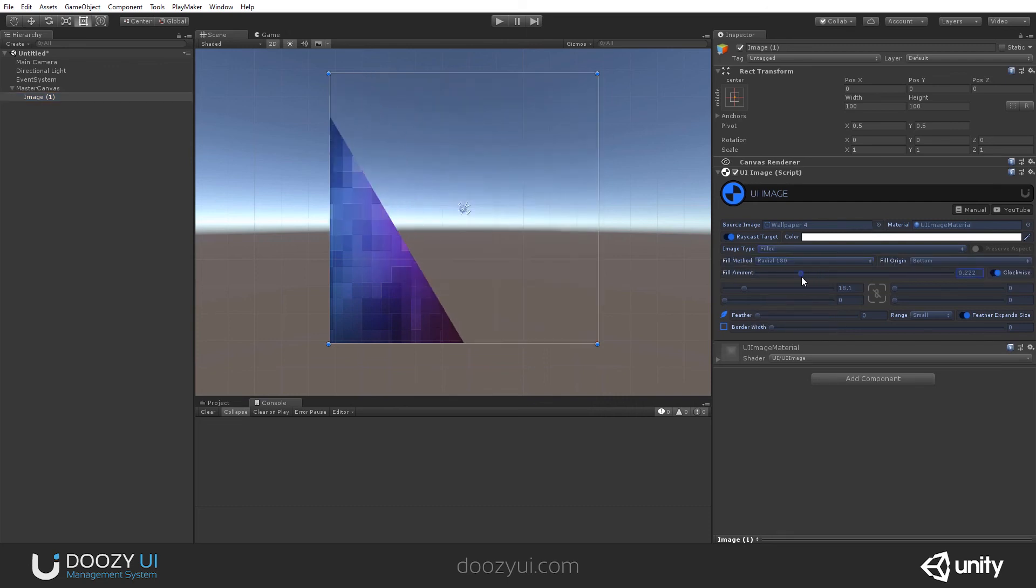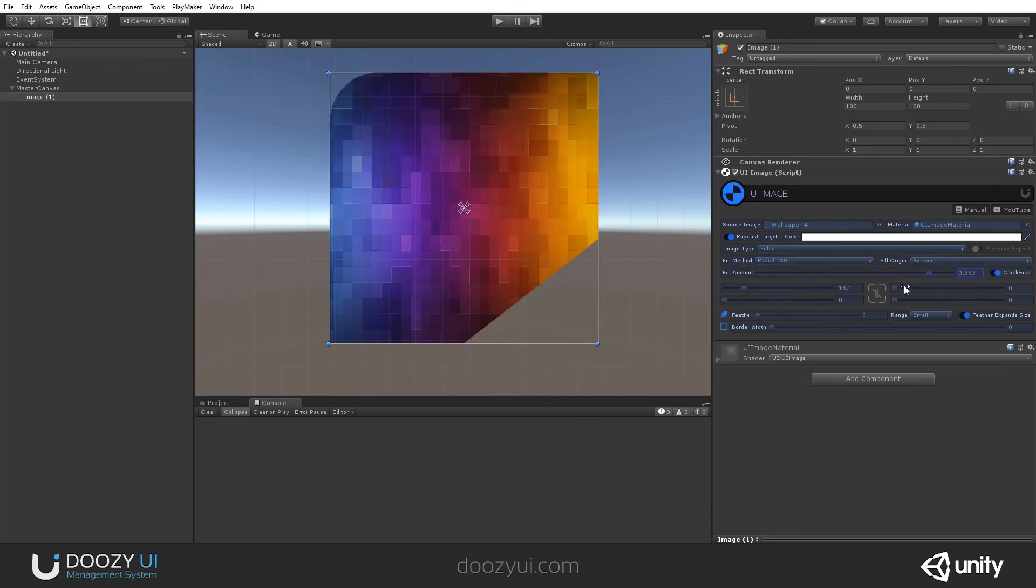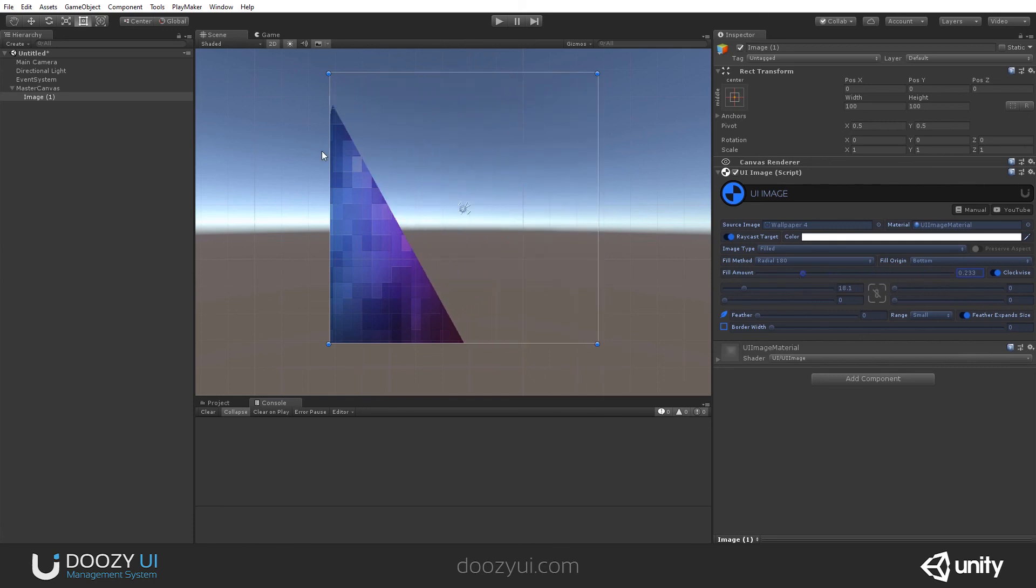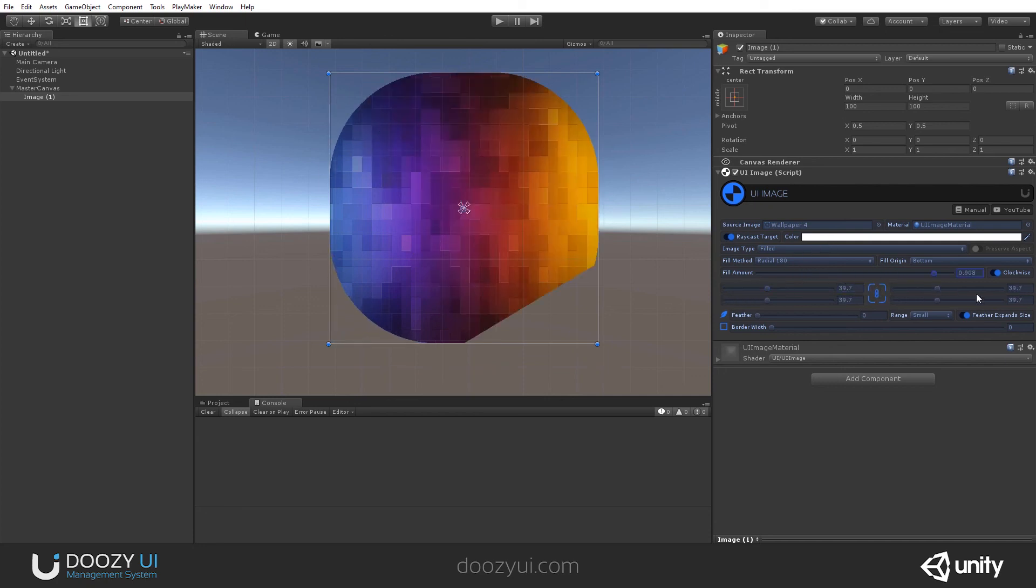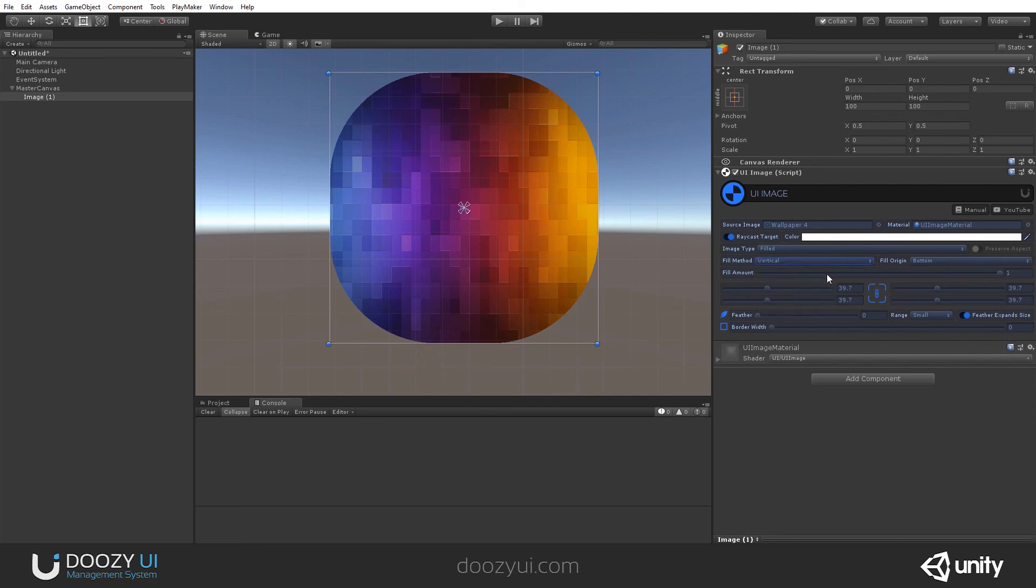And there you go. You can do whatever you want. And it will respect the radius of the corners. Let's go with something like this and check it out. That's it for the UI image. Thank you.